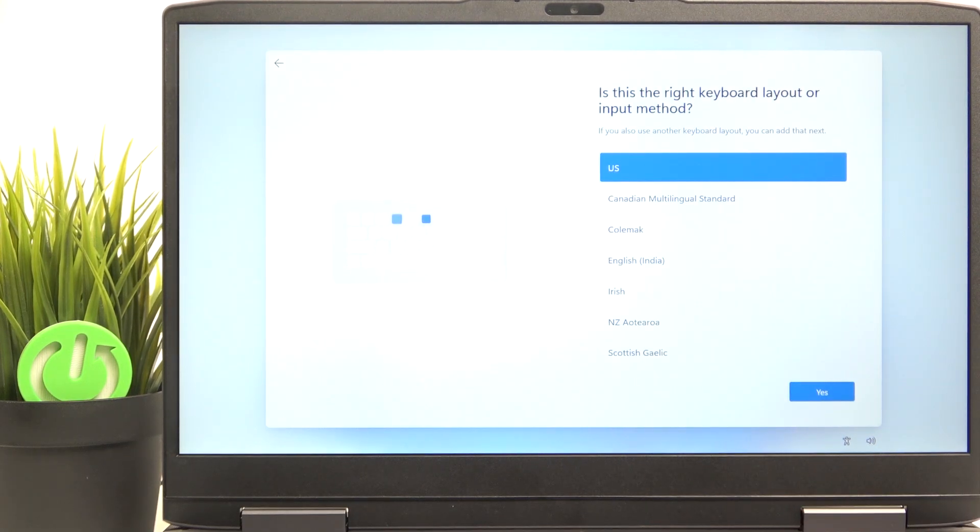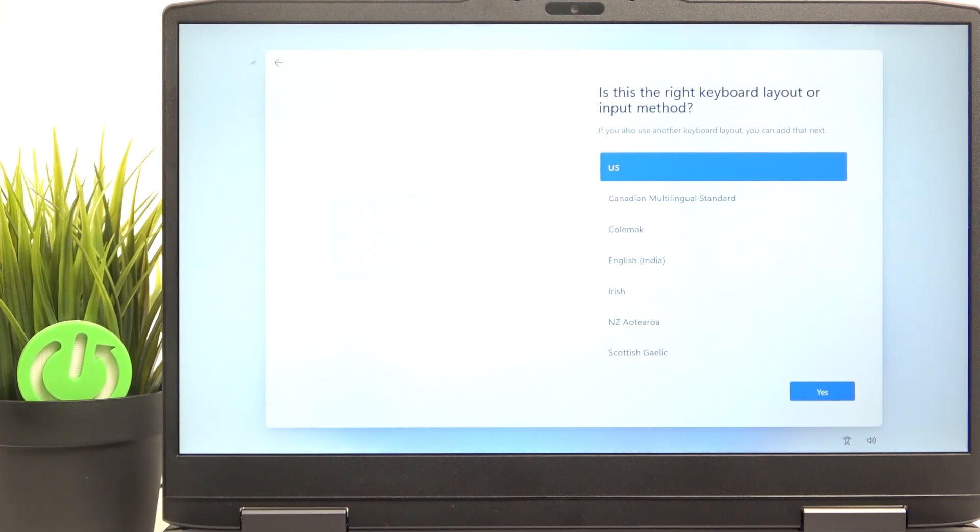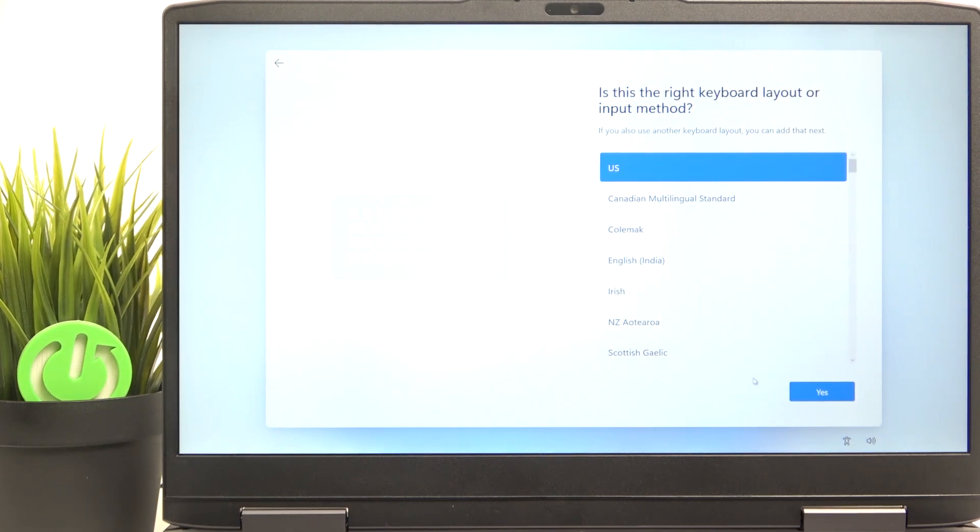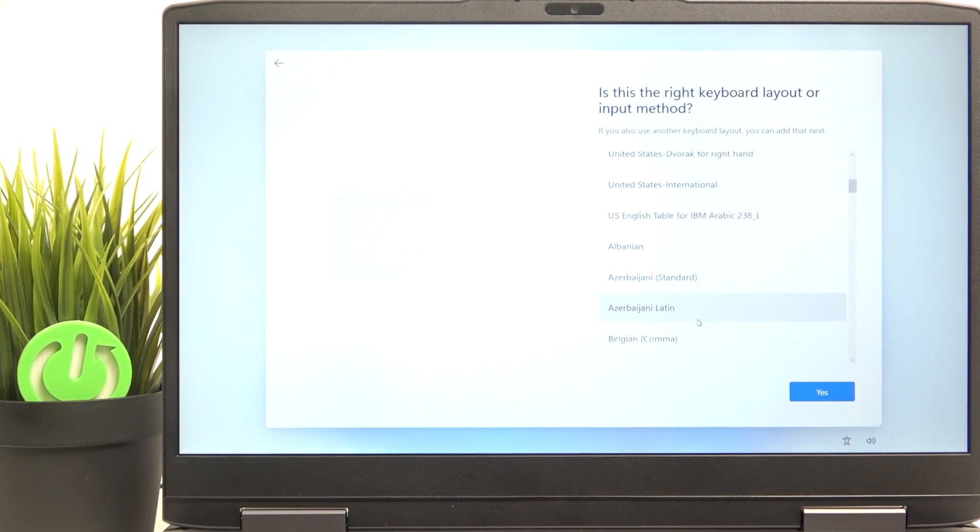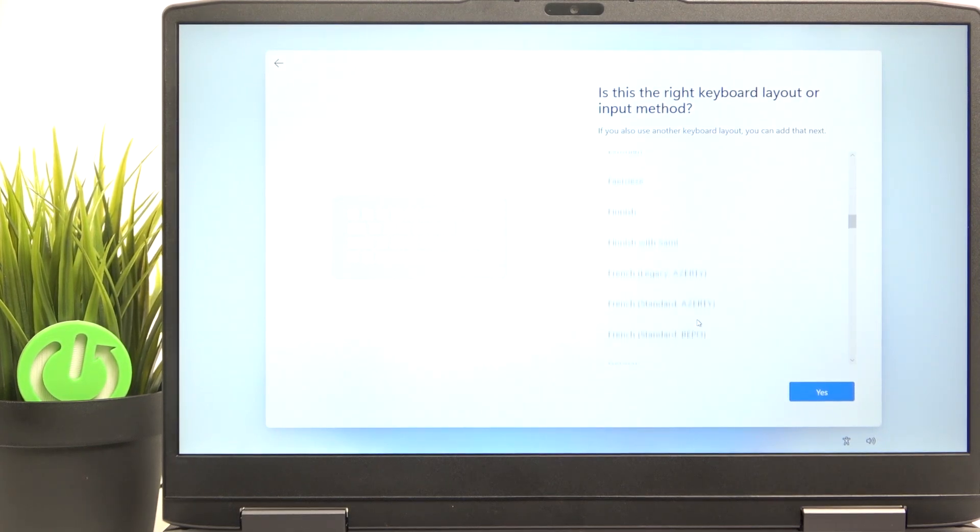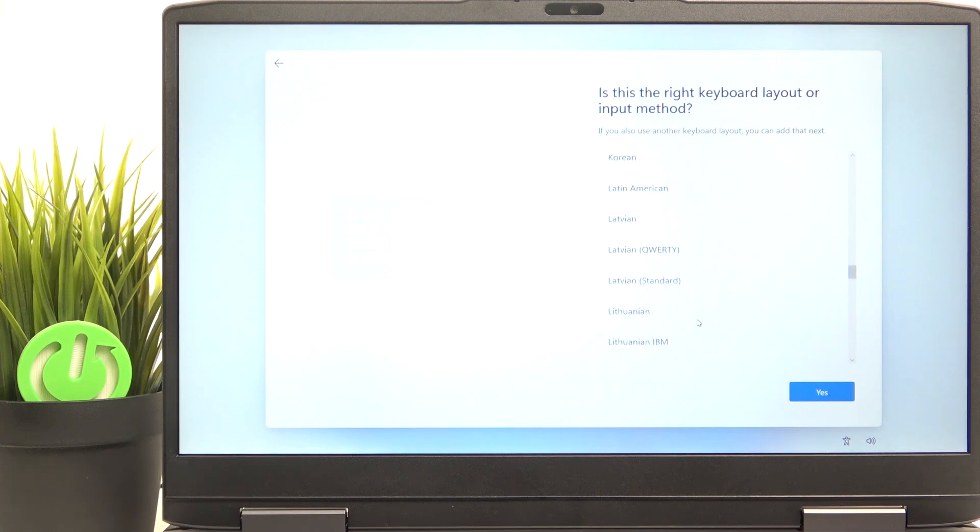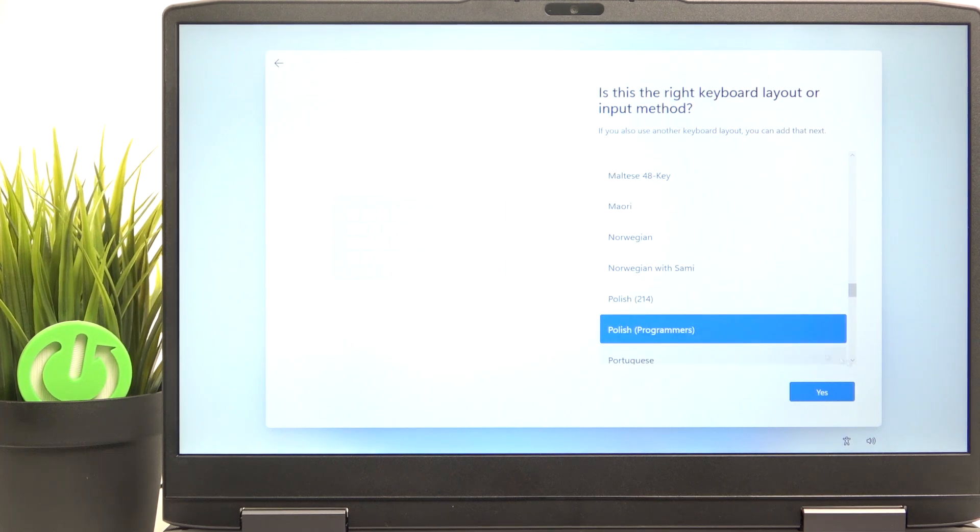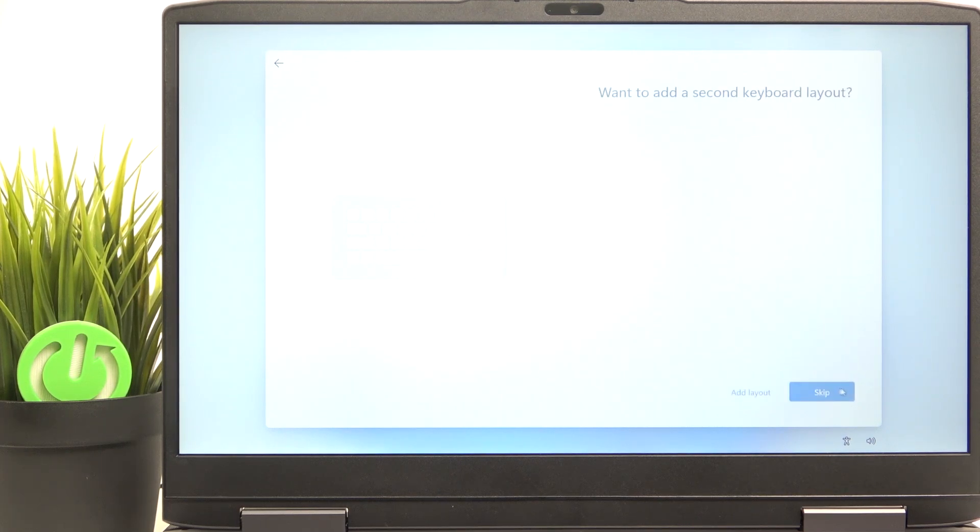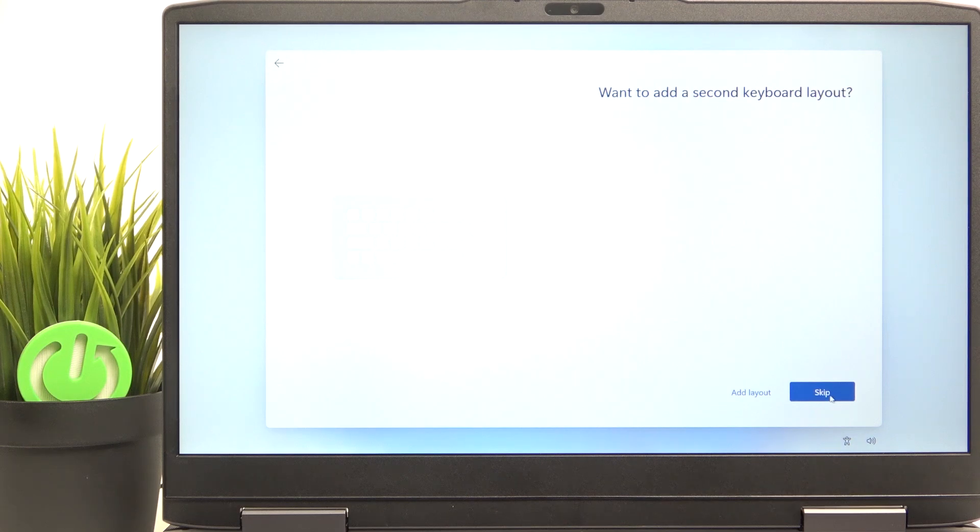And now I'm going to select the keyboard layout, so I'm going to select the Polish programmers, because this is what keyboard I use. Then I'm going to skip a second keyboard layout, but if you want to add one, then you can click on add layout.